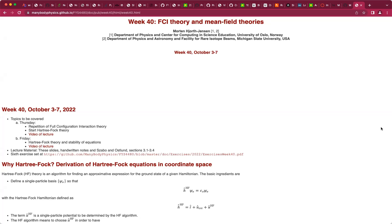So last week what we discussed was the basic philosophy of full configuration interaction theory, which essentially means that we have a many-body basis — this is our computational basis — and if we have such a basis we compute many-body matrix elements, giving us the many-body Hamiltonian. If we can diagonalize this Hamiltonian matrix, we have all the eigenpairs — eigenvalues and eigenstates — and then essentially we have solved the problem.